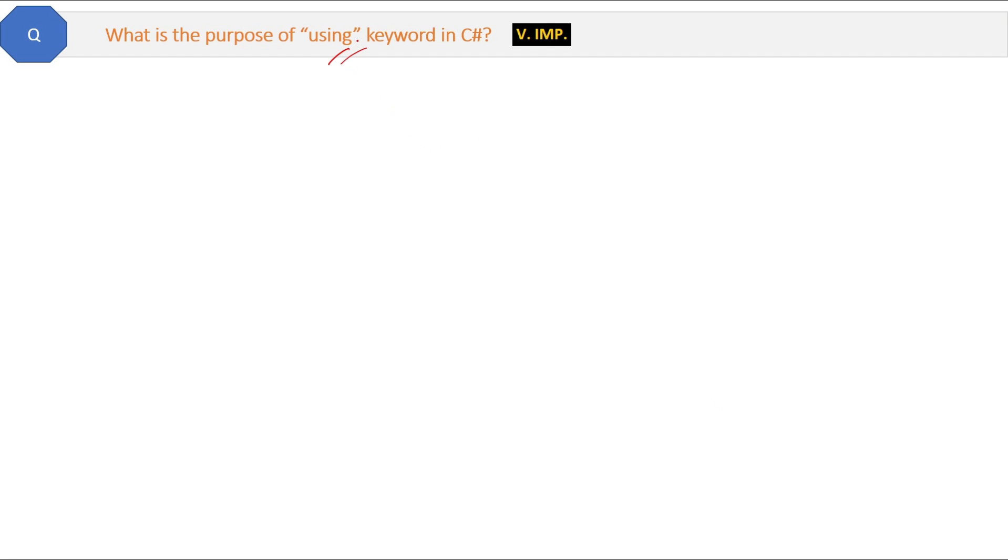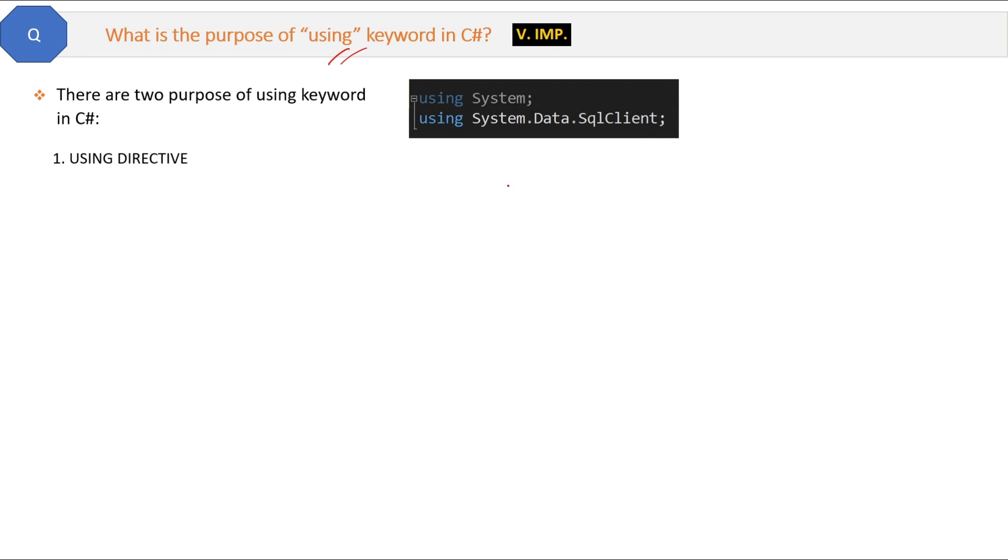This is a good question from an interview perspective and asked in many interviews. What is the purpose of using keyword in C#? Basically, we have two types of using keywords in C#. The first one is very simple and you already know it - that is using directive.